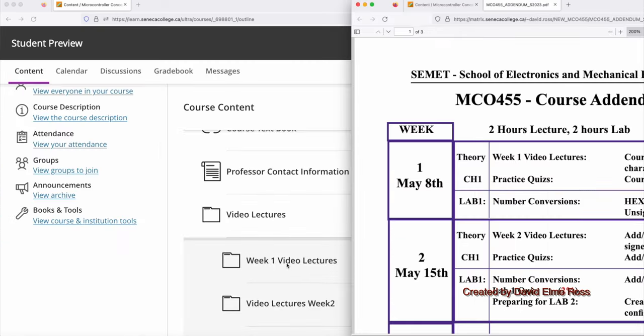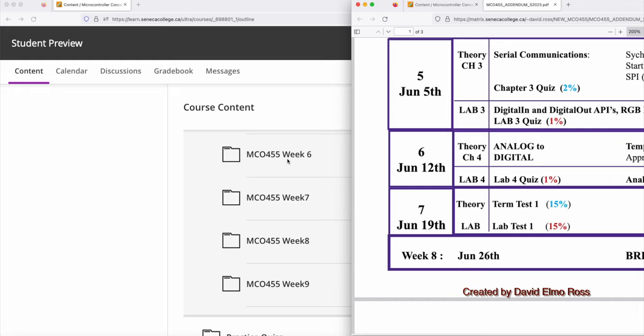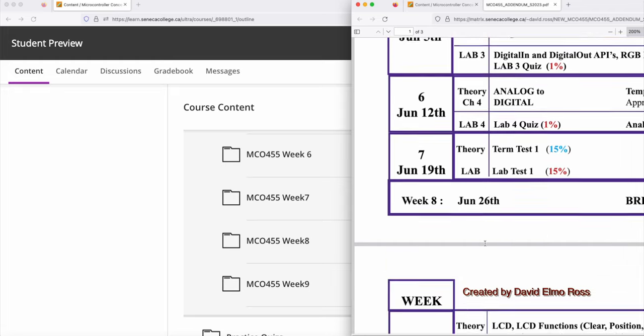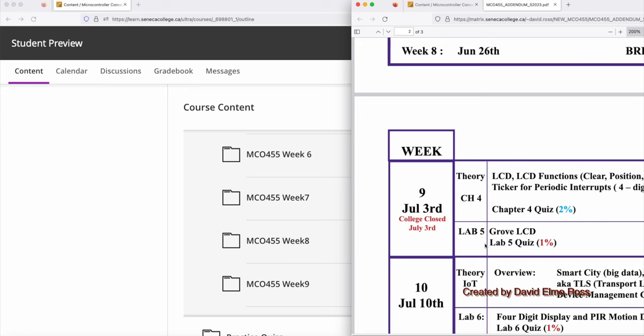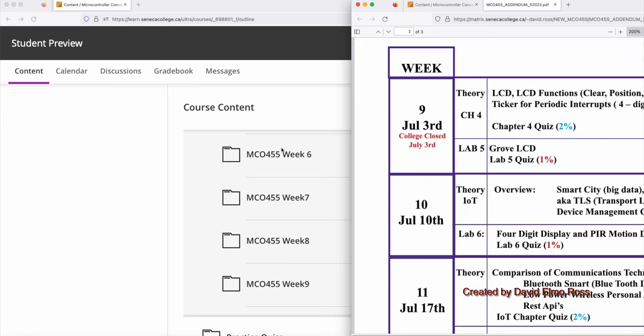Under Video Lectures, you'll see Week 1 Video Lectures to go with Week 1, Week 2 Video Lectures to go with Week 2, and Week 6 Video Lectures to go with Week 6. But there's no teaching Week 7 and Week 8. So when it says here Week 7, 8, and 9 Video Lectures, those go with Week 9, 10, and 11.